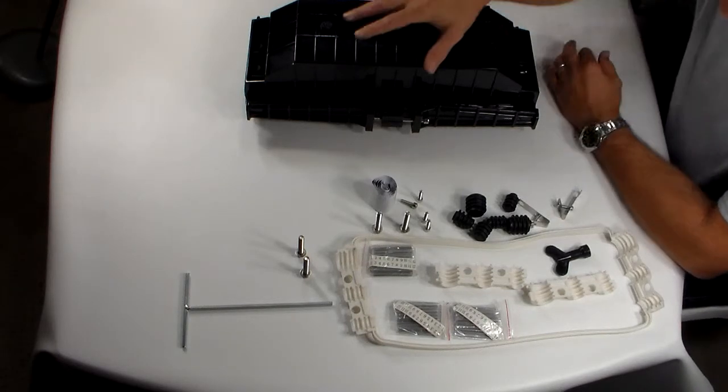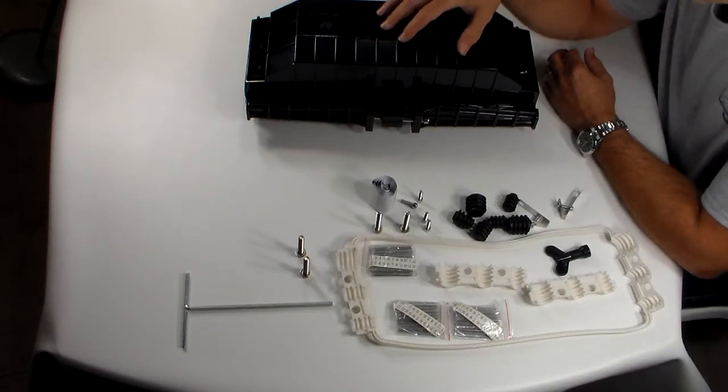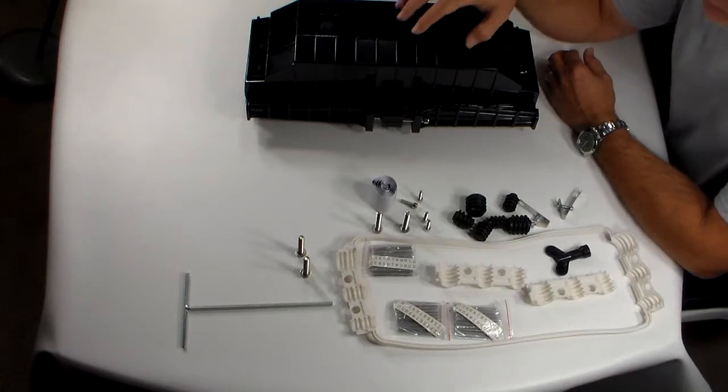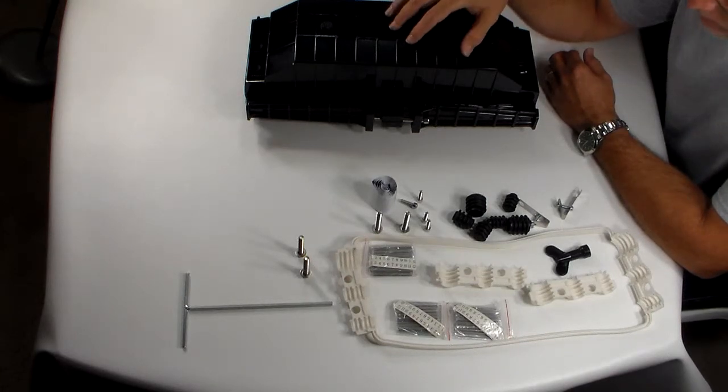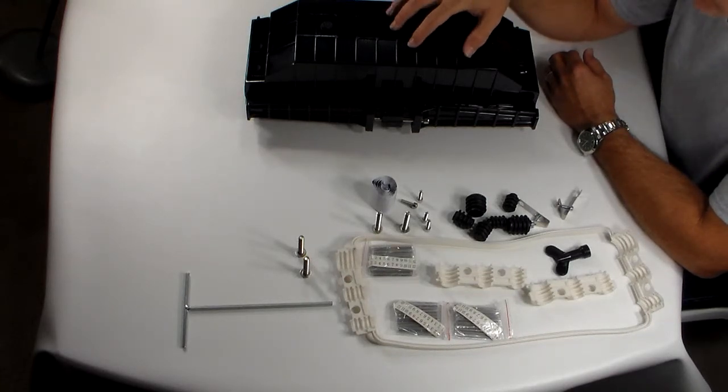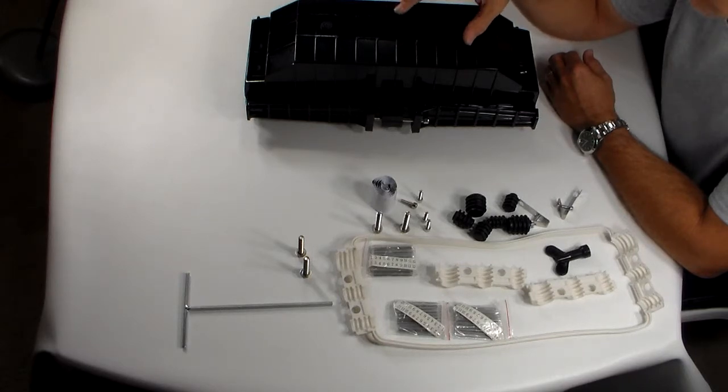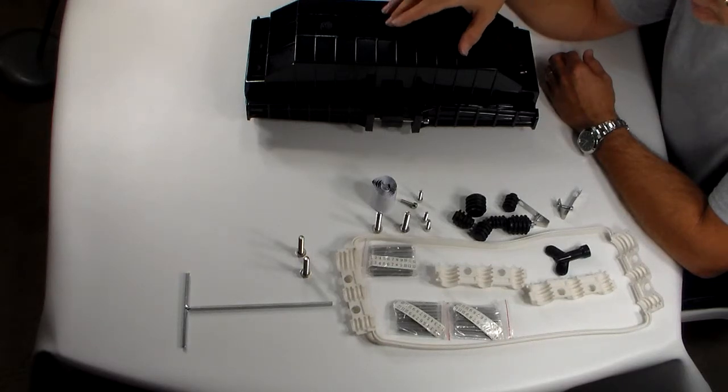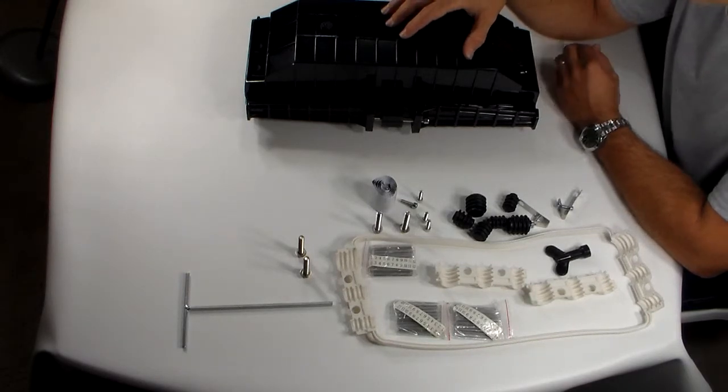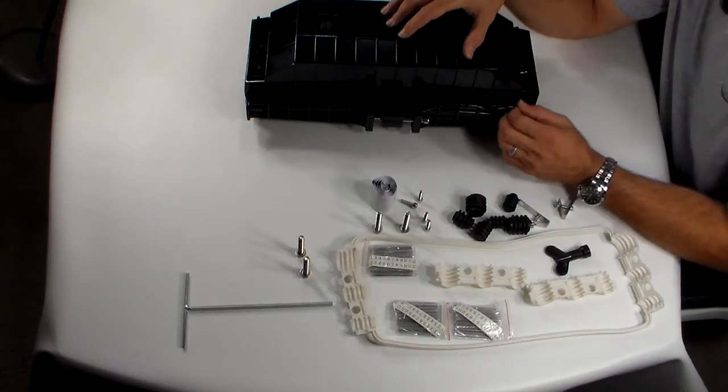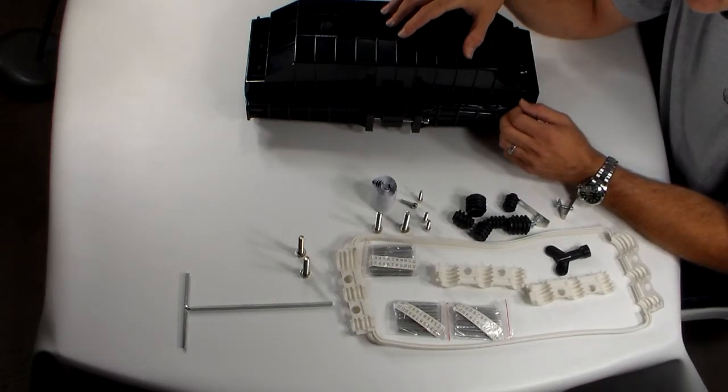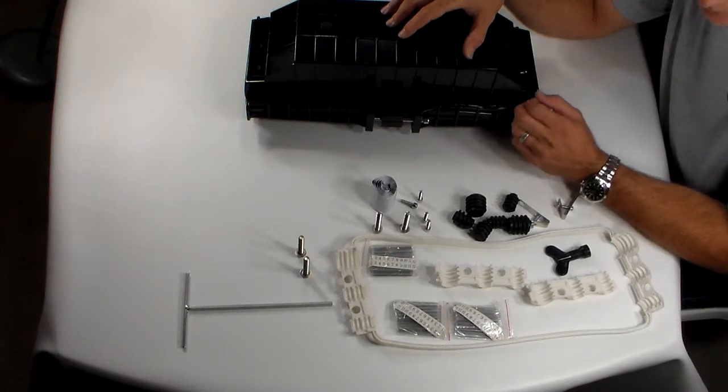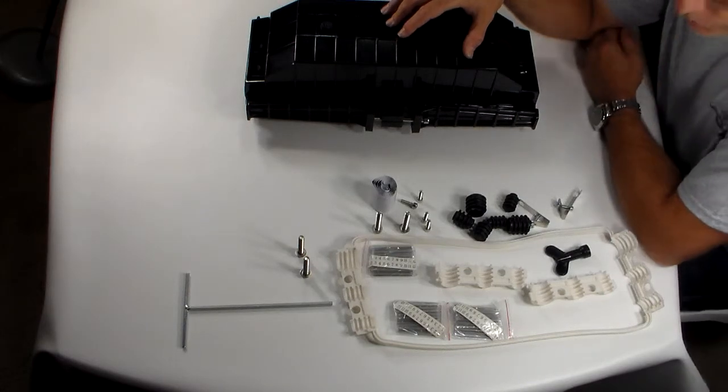This splice closure is made of ABS plastic. It's very heavy duty, very rigid, variable, and waterproof. You can use it in aerial applications. All of the hardware provided with it is stainless steel, making it environmentally weatherproof.